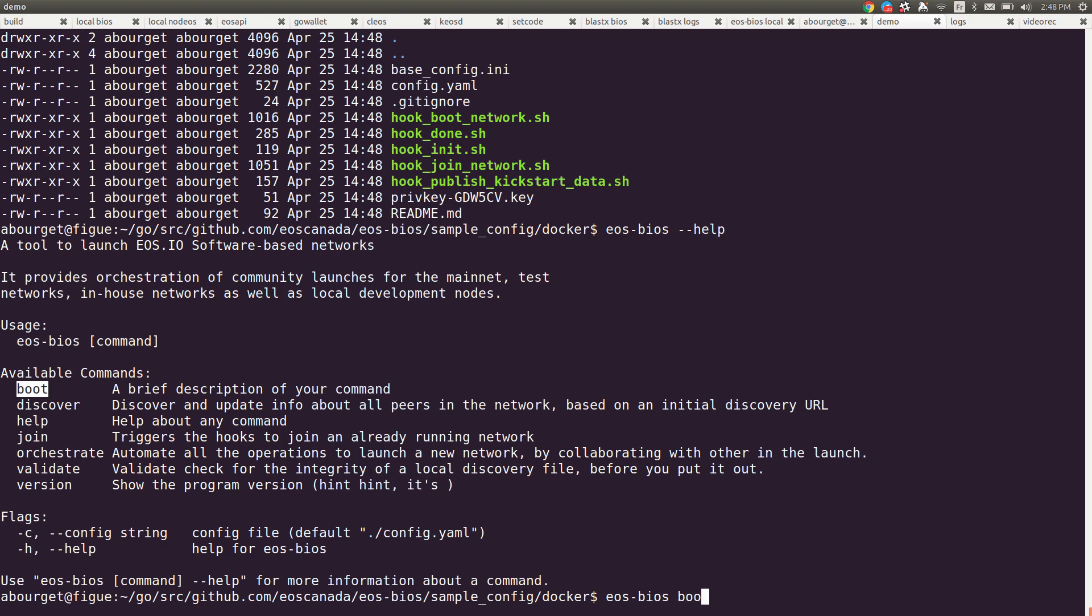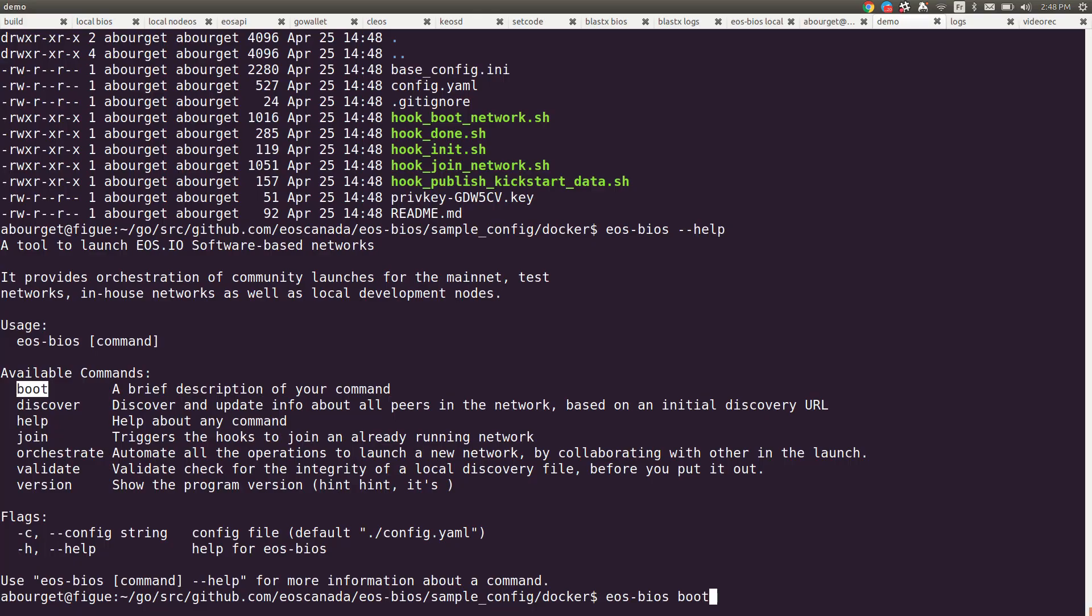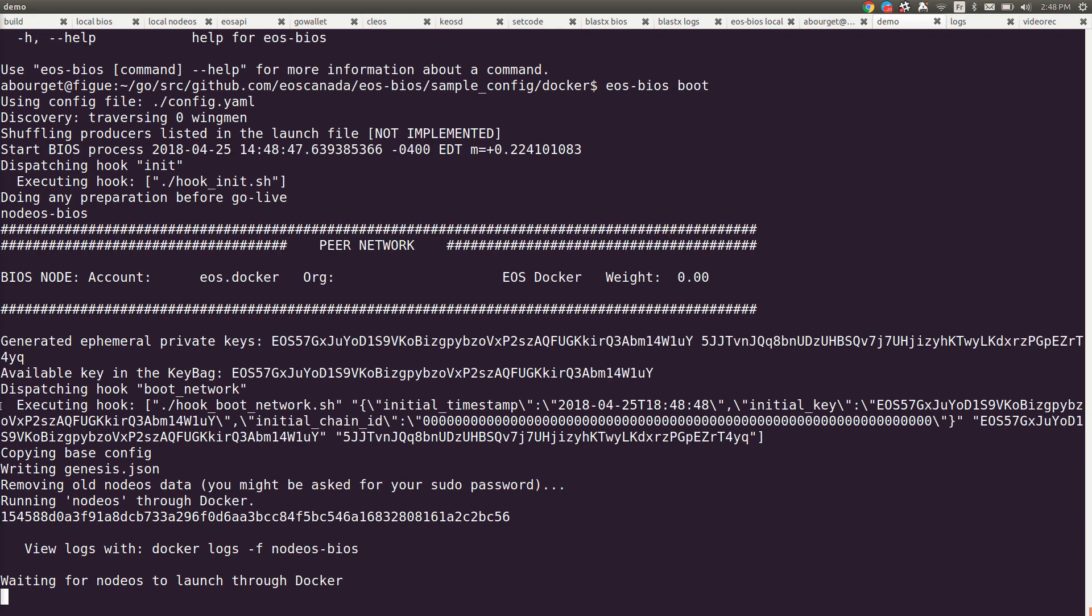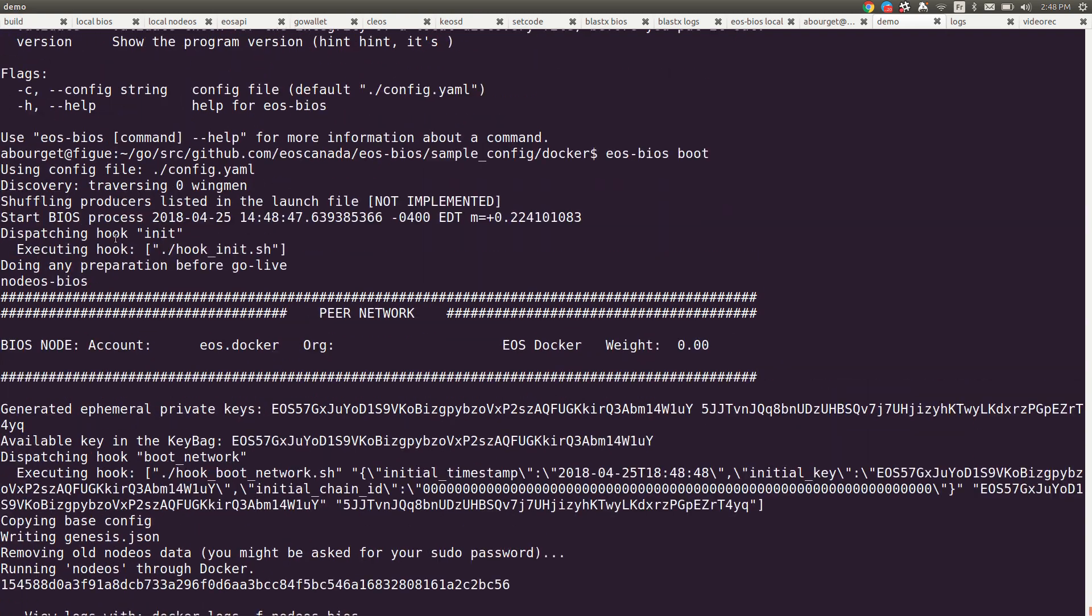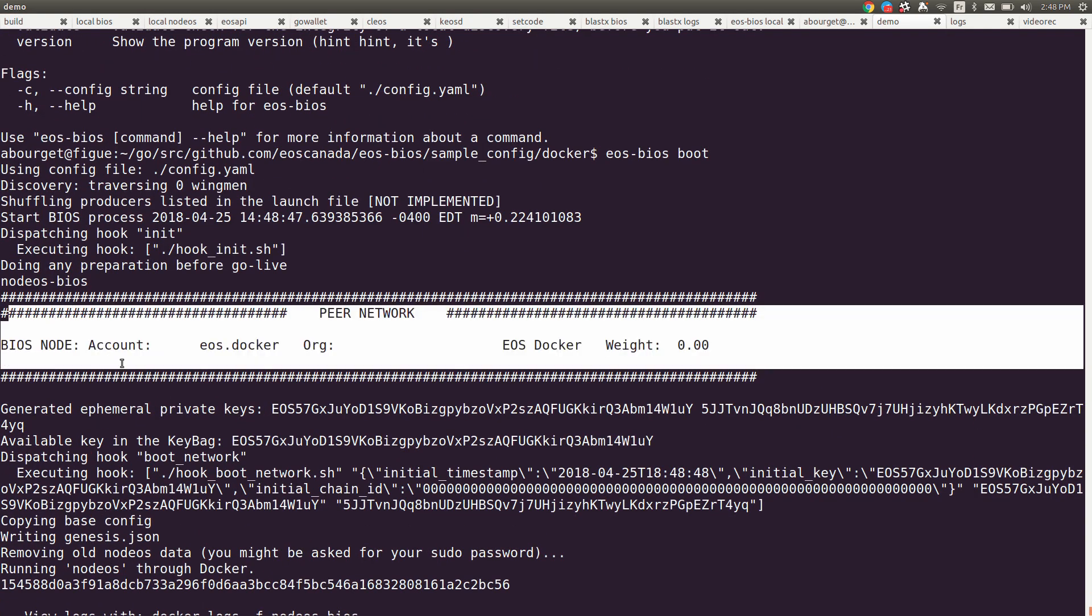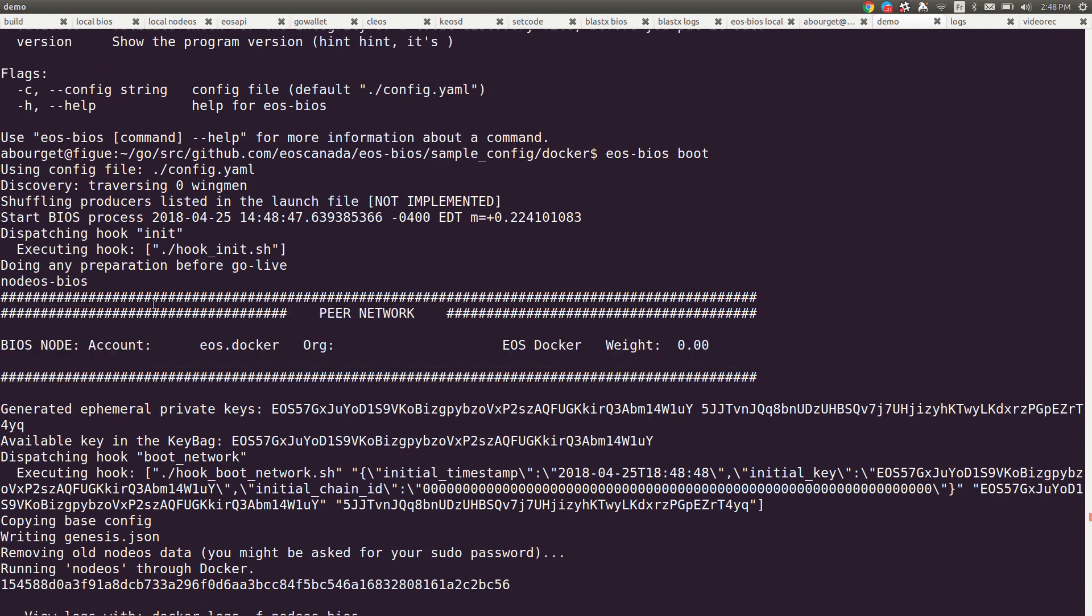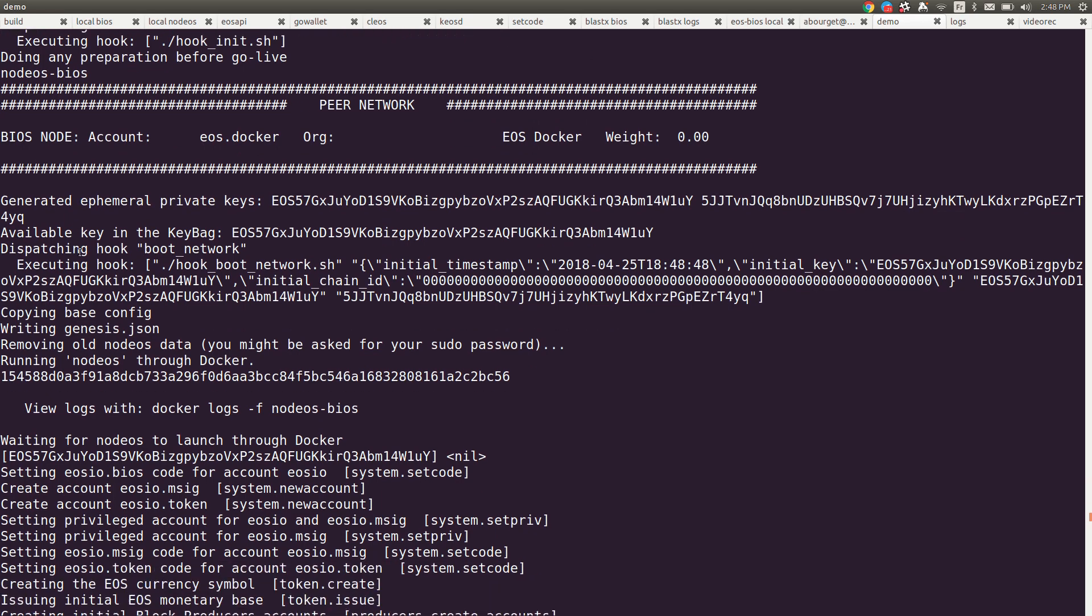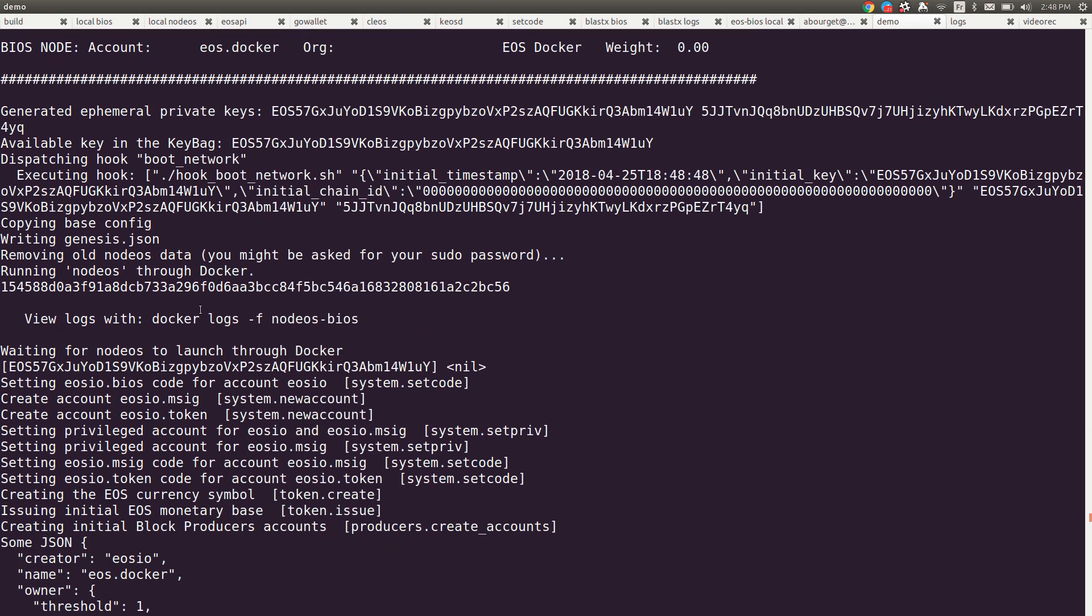If I run EOS BIOS boot, okay, hang on tight. Now it's discovering the network here. There's only one node in this network. It's creating an account. It goes through the whole boot process.